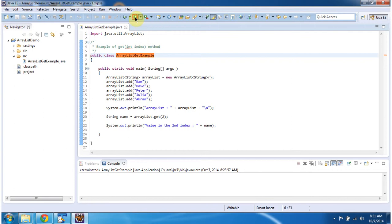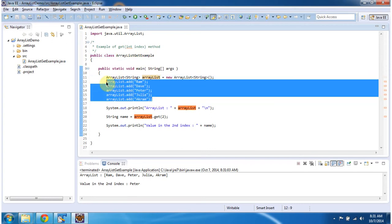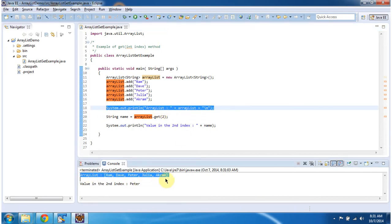First I will run this program. In this program in the main method I am creating an ArrayList object and I am adding 5 string objects. And then I am displaying the ArrayList content. So you can see the ArrayList content here.